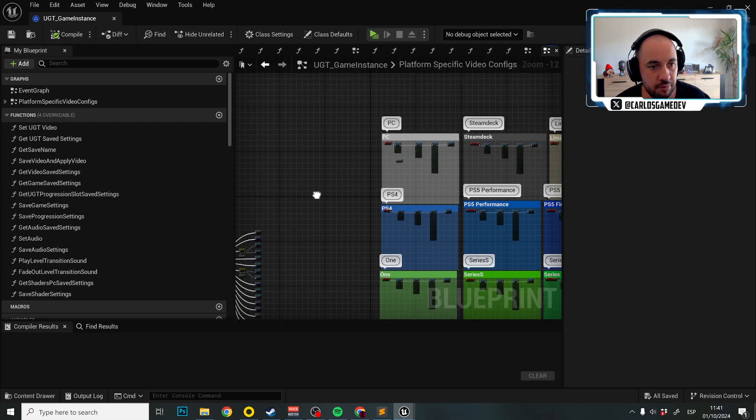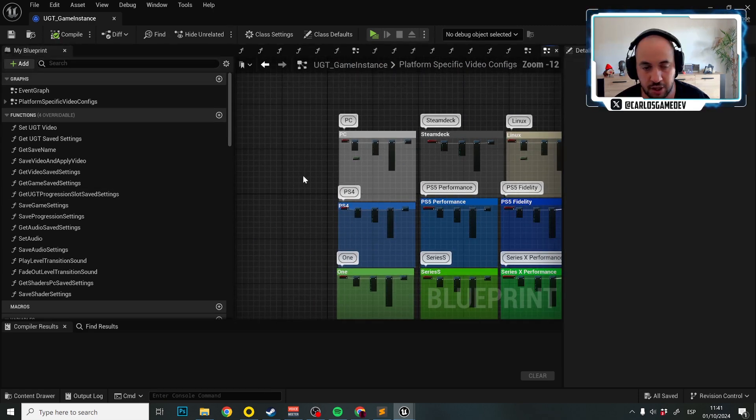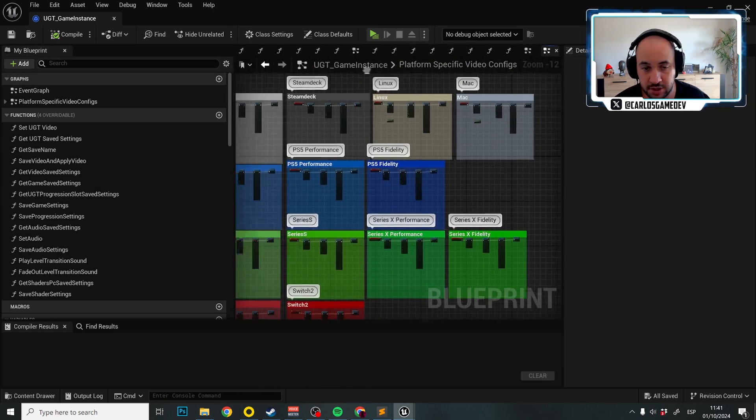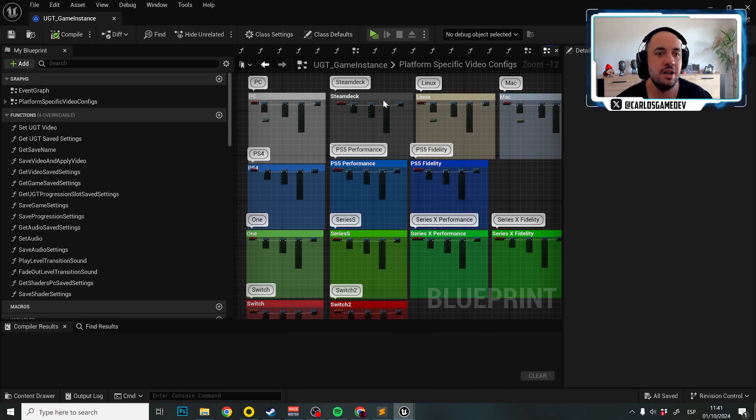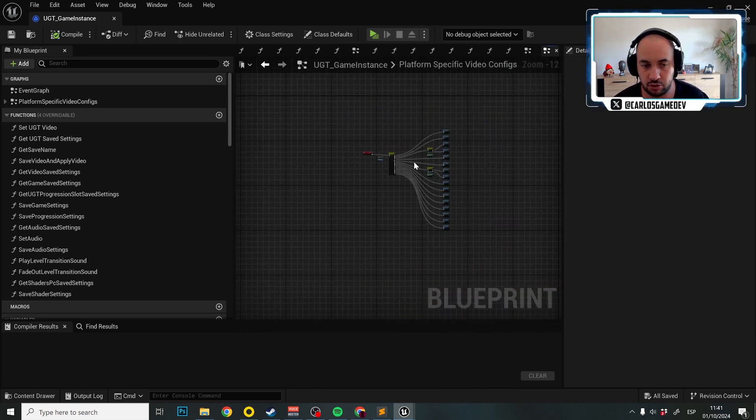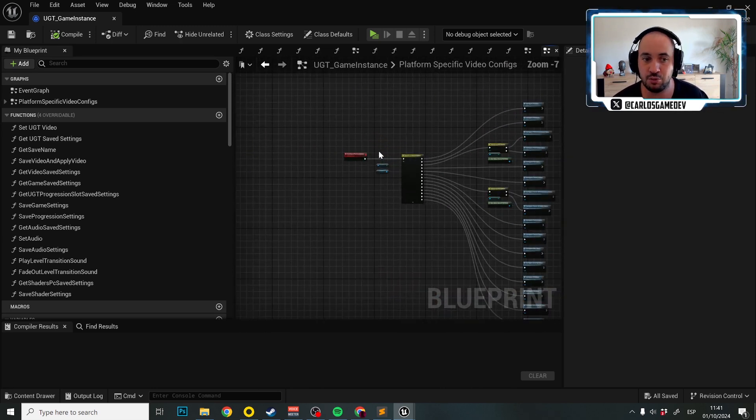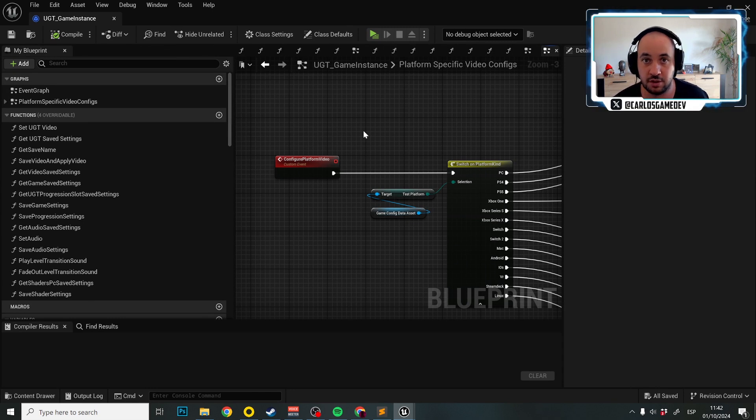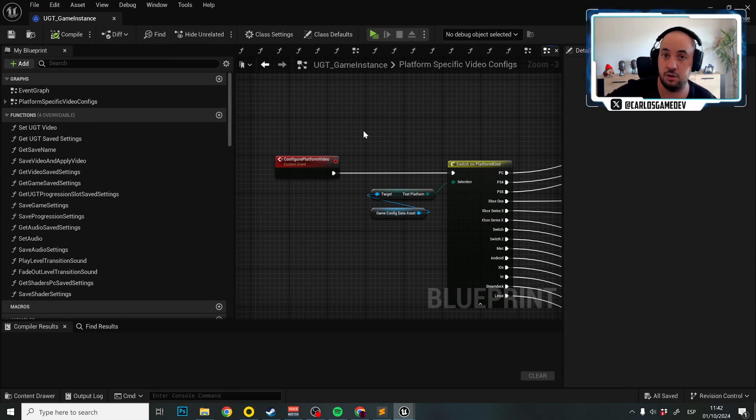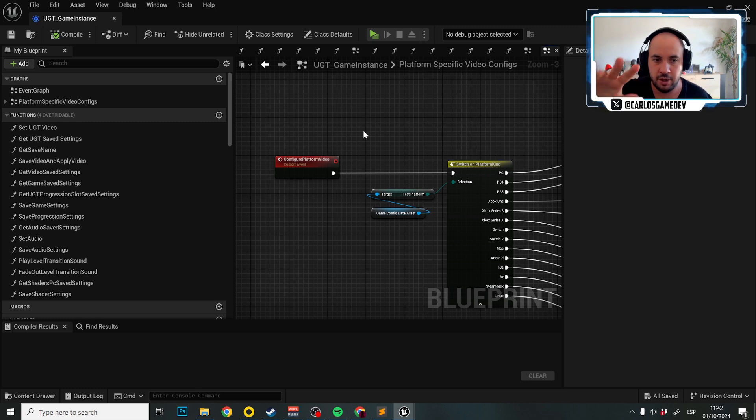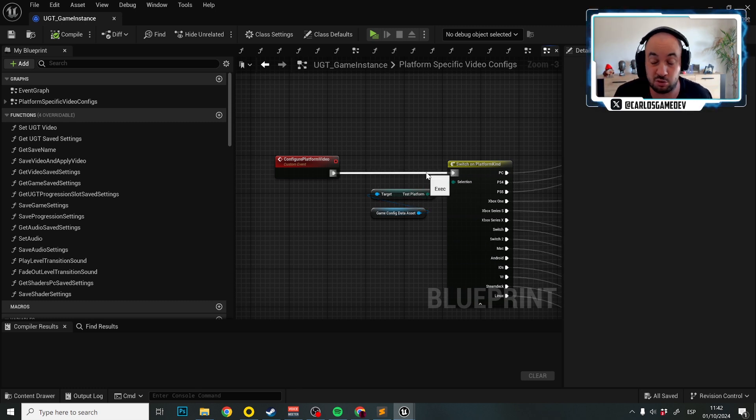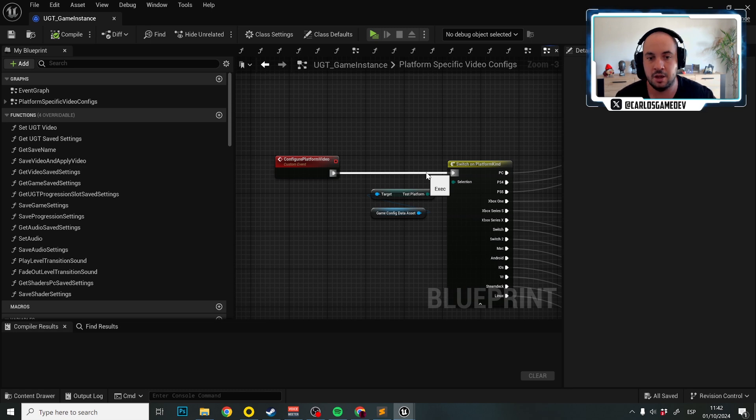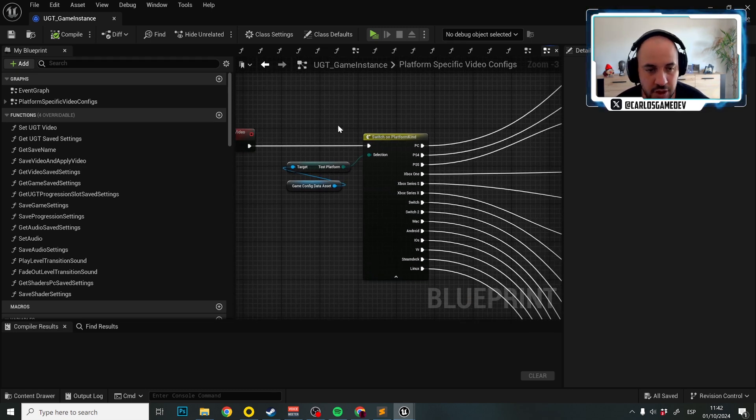Here in platform specific video configuration we have two blocks, one block which is the juicy part, and then we have a little function over here. Let's start with the little function over here because this function is something, it's a function that is going to get called through UGT. You don't have to worry about calling this function whatsoever. And what essentially this is going to do is test the platform or current platform that you are playing in, and it's going to switch the configuration depending on that platform.